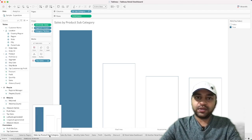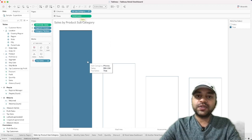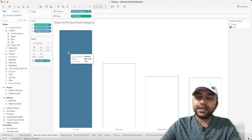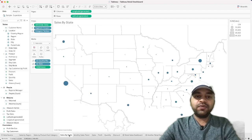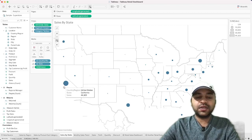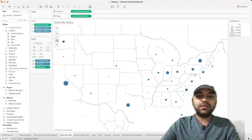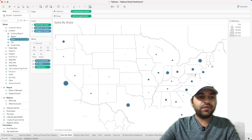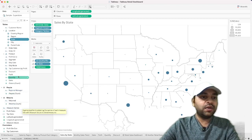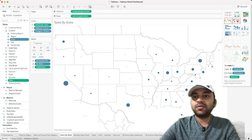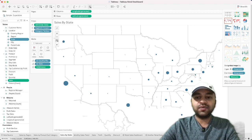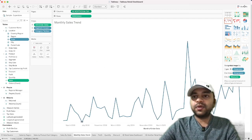Next is sales by product subcategory — again a simple chart with product subcategory, SUM of Sales, and the Top Sales field on Color to highlight the top bar. After that, we have a map chart built using SUM of Sales by State. Select State, then hold Control or Command and select Sales, and Tableau generates the map visualization.